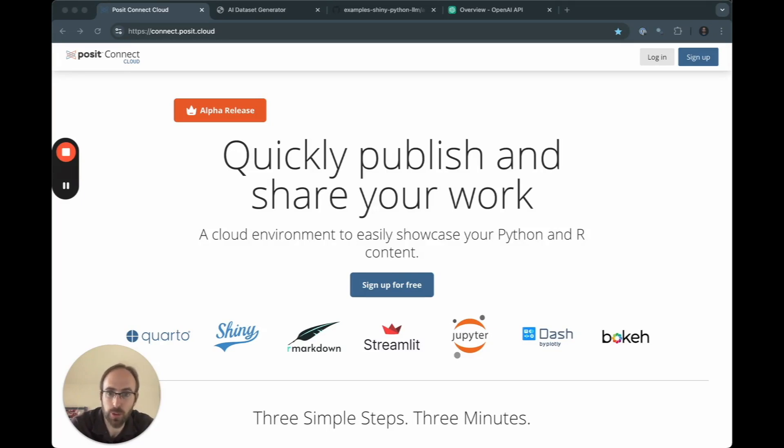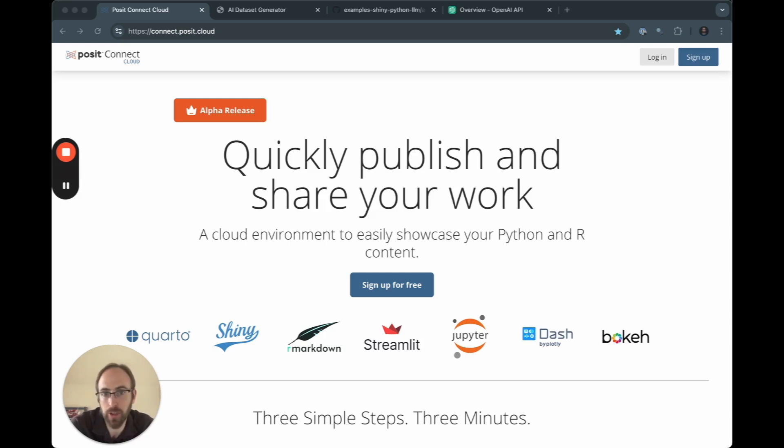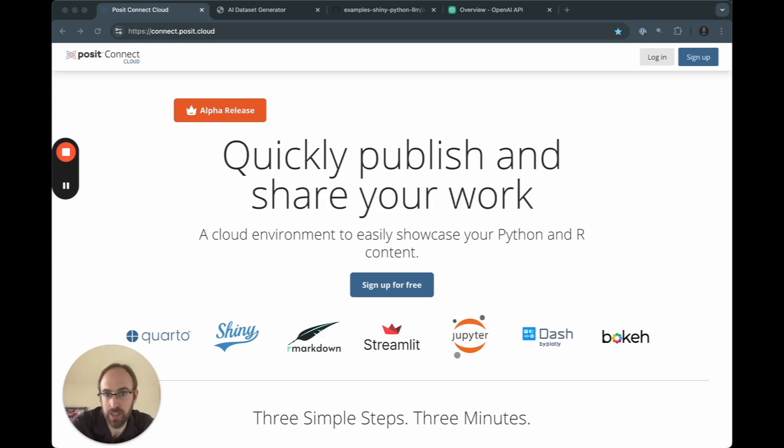Today, in this short demo, I want to go through and look at a Shiny for Python application that's going to give us the ability to leverage an OpenAI API key and automatically generate some datasets, and then see how easy it is to take that from a public GitHub repo and put it up on Connect Cloud.